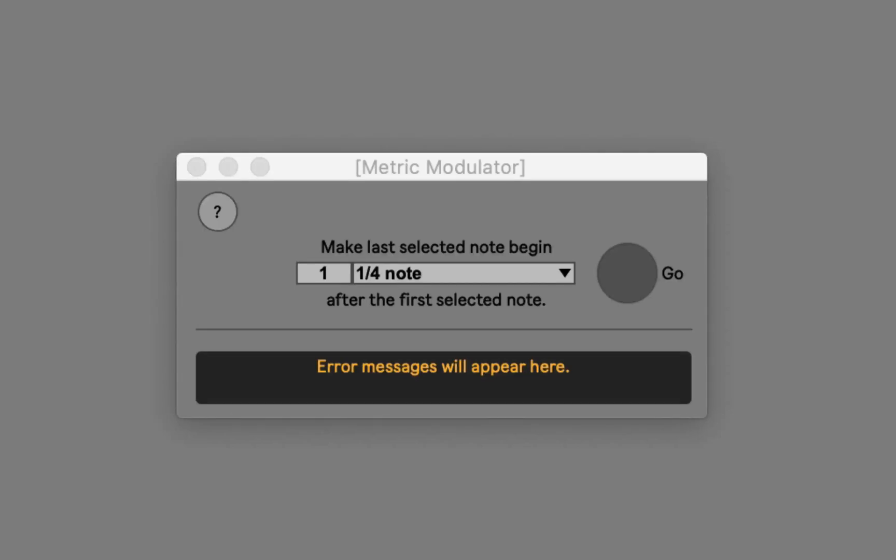This is a device called Metric Modulator, and what it does is automatically create metric modulations by duplicating a scene in Live and giving that scene a name that contains a tempo. That tempo change will preserve the sound of the duplicated clip by stretching the notes in opposition to the change of tempo.